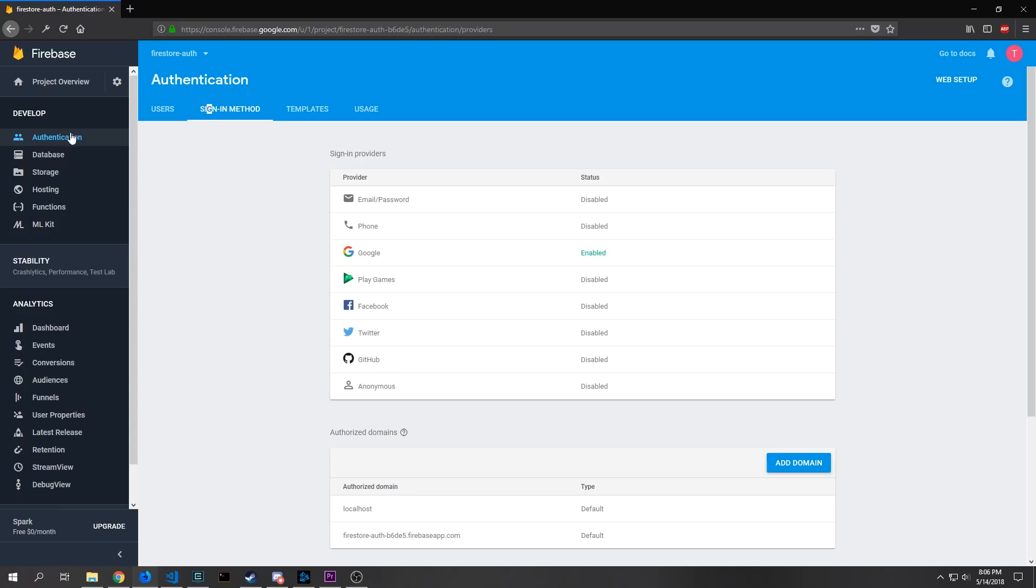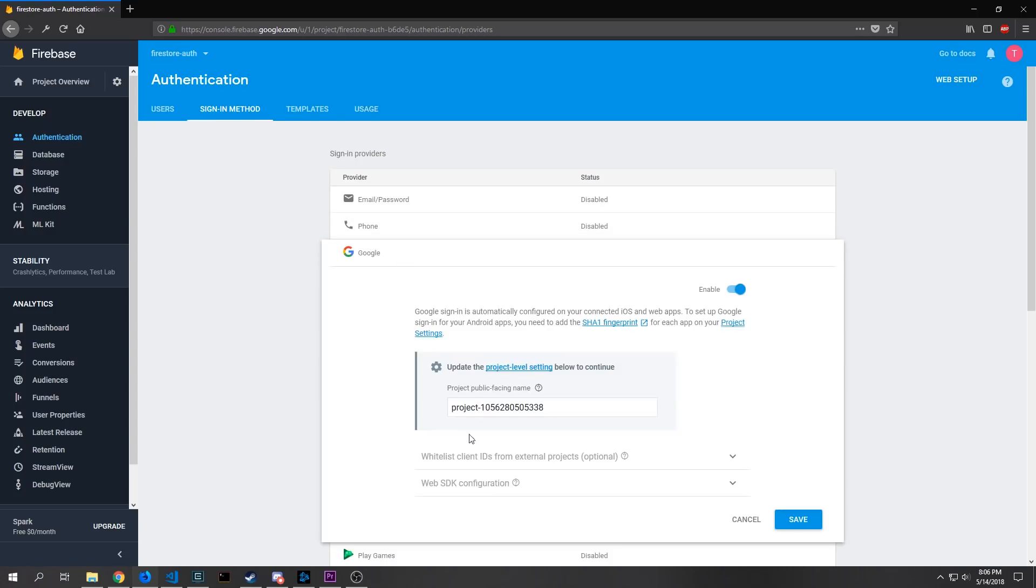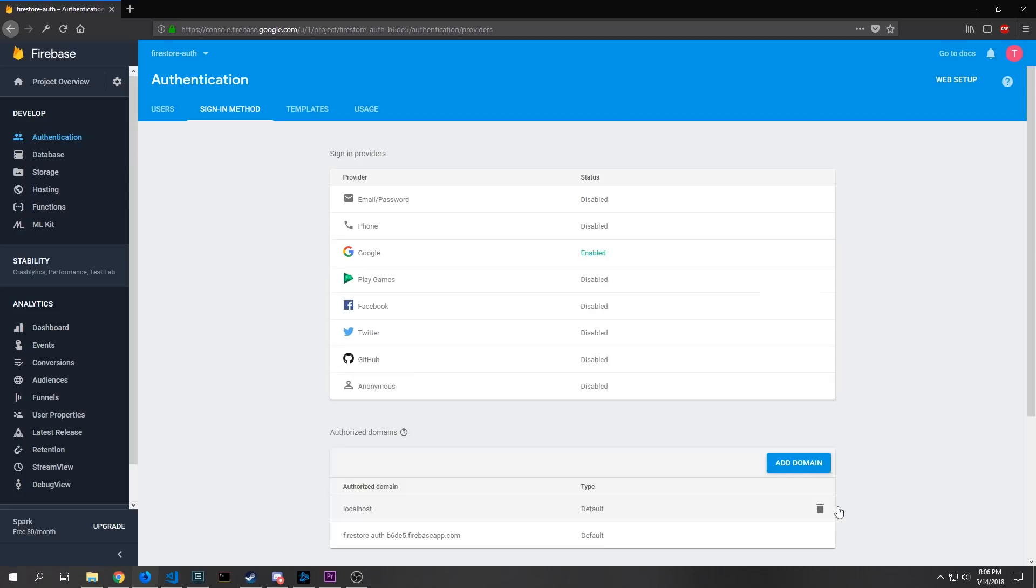Now we want to go to the authentication tab you'll get a window that will ask you to enable it. You just click the button which will then lead you to this tab which is the sign-in methods tab. You need to set up the provider that you want and in this case we just want google so you just click on google click enable and then click save.